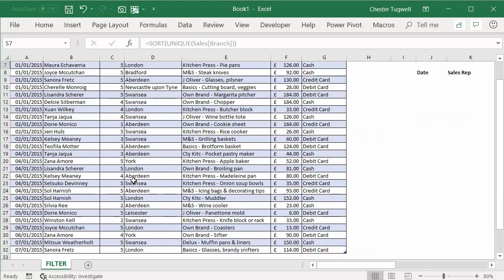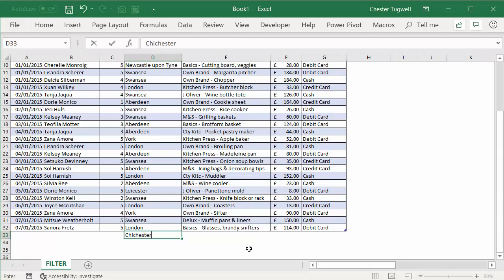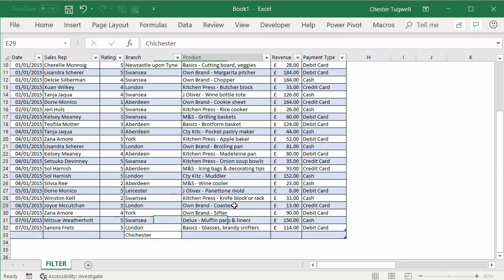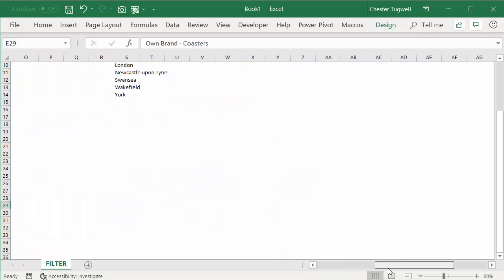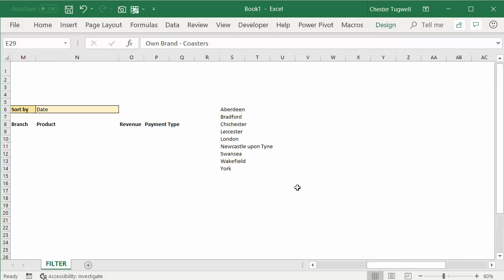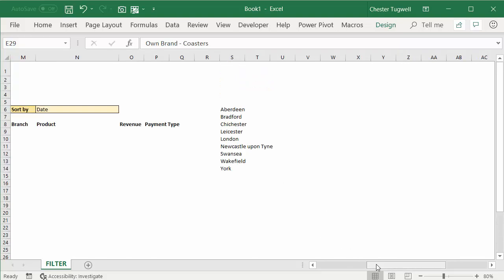By the way, if I was to add another branch here, because this is a table, so for example if I went down here and put Chichester, Chichester will automatically be included in my list.